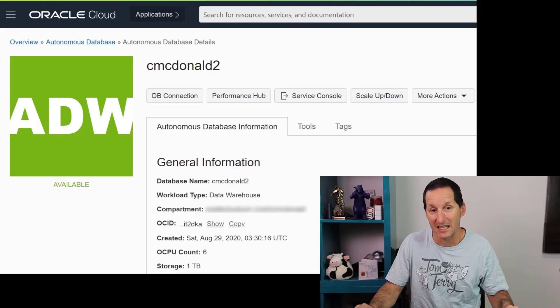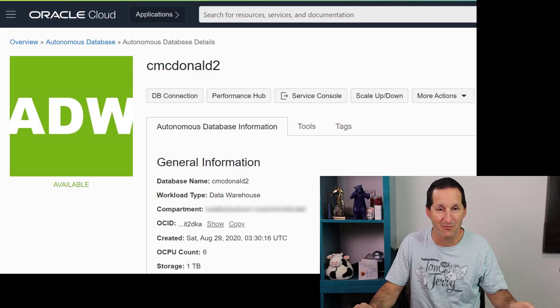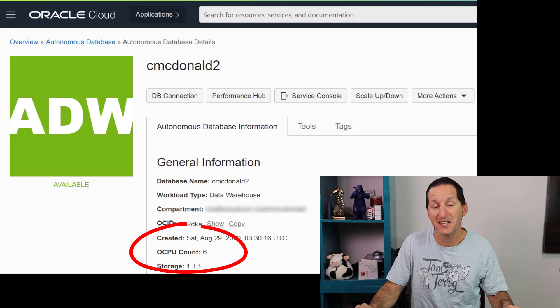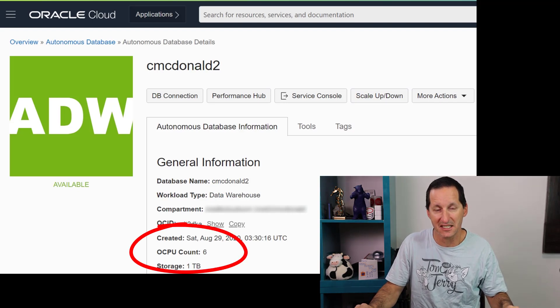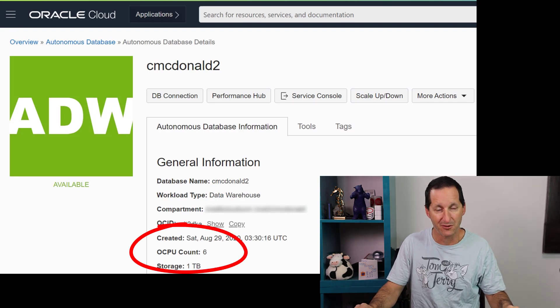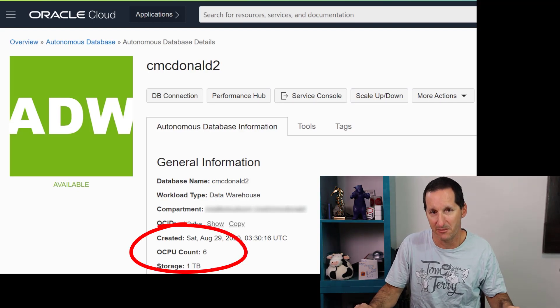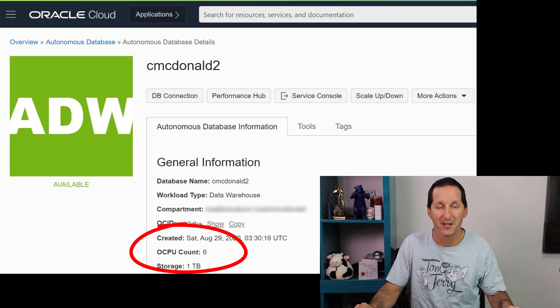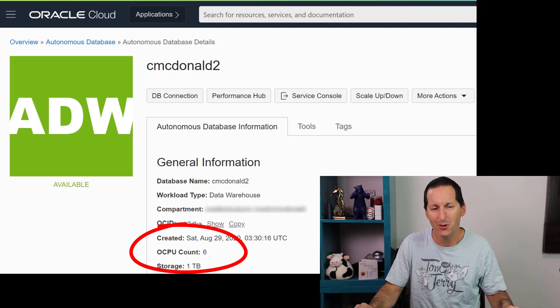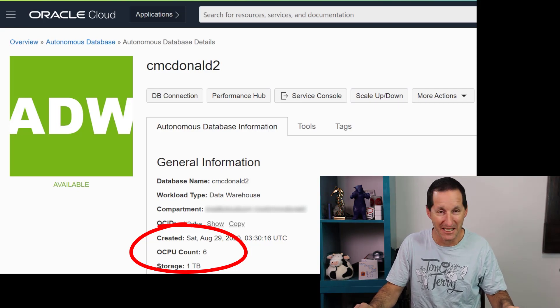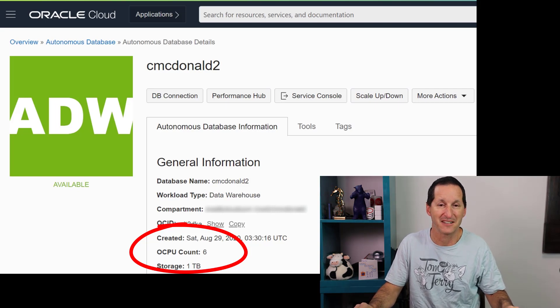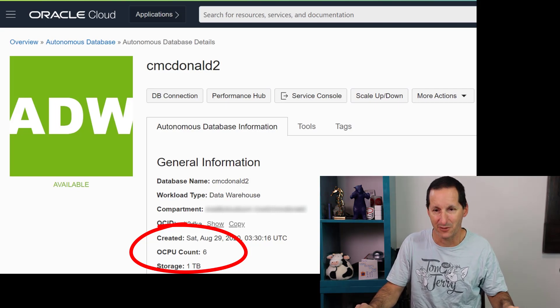First of all, let's check out my cloud database here. I'm running Autonomous and you can see it's got six OCPUs and a terabyte of storage. What I thought I'd do is put a huge table into that database. Here we go.